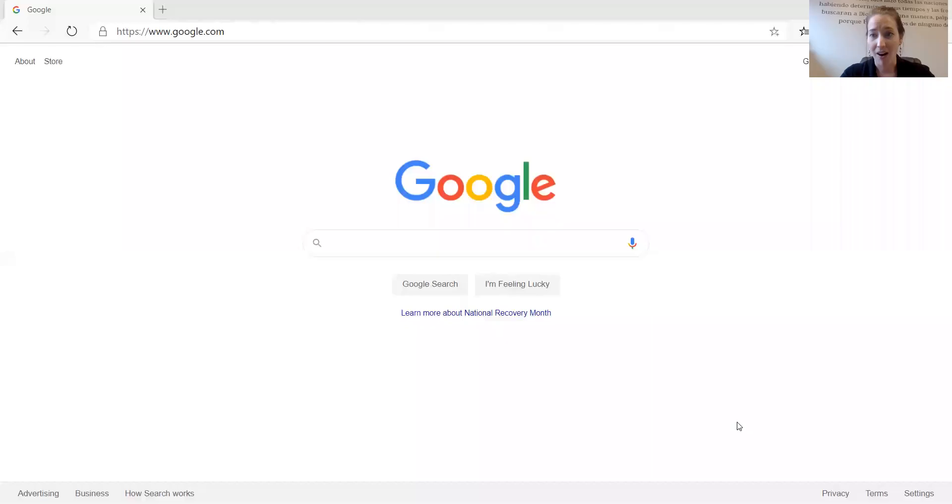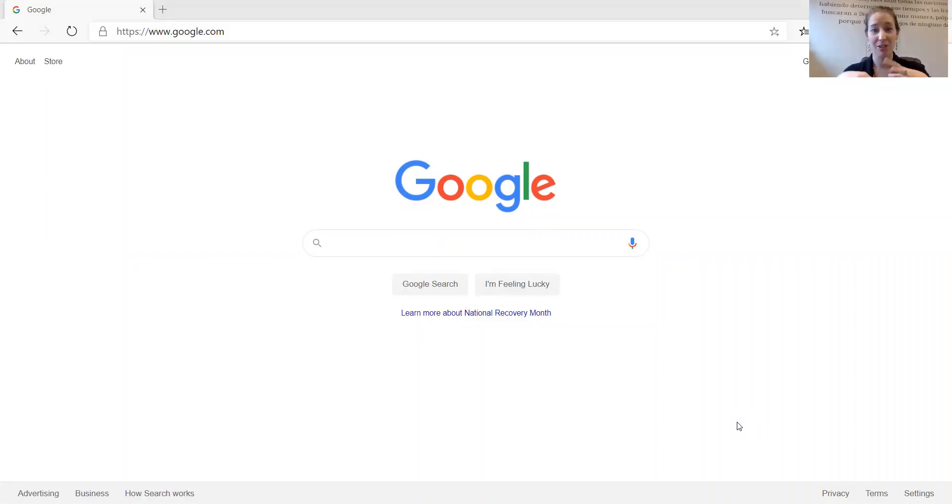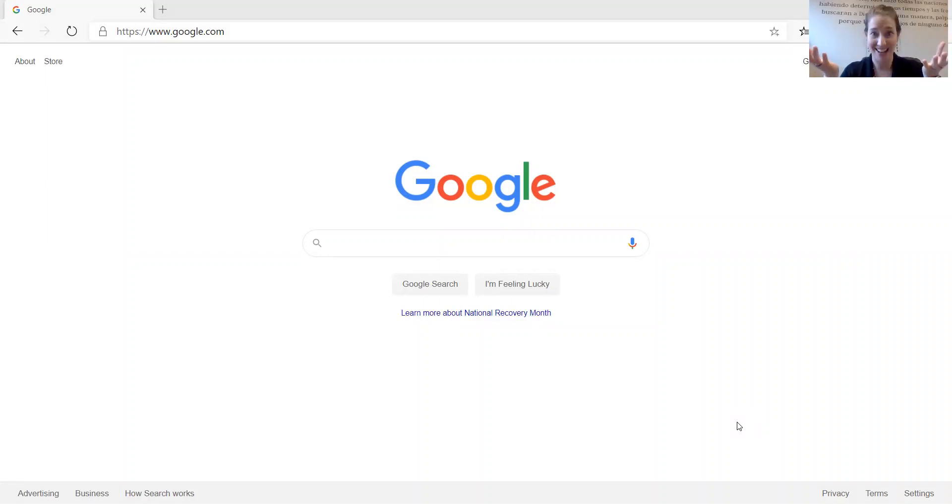First, you need a computer or laptop. Now I will show you what to do. On your computer or laptop, you need to open your internet browser.